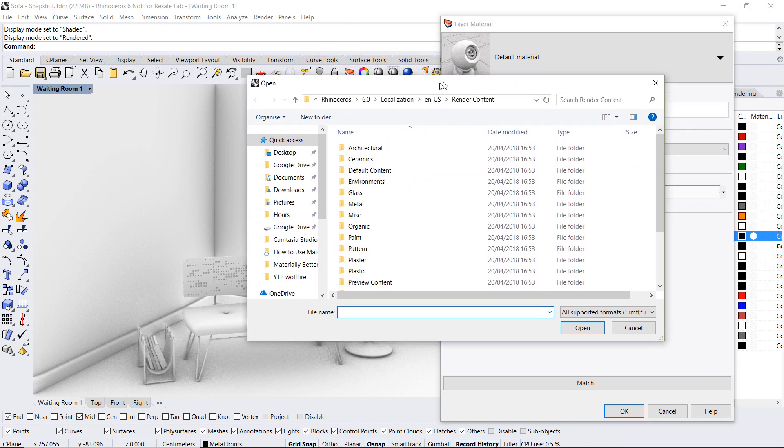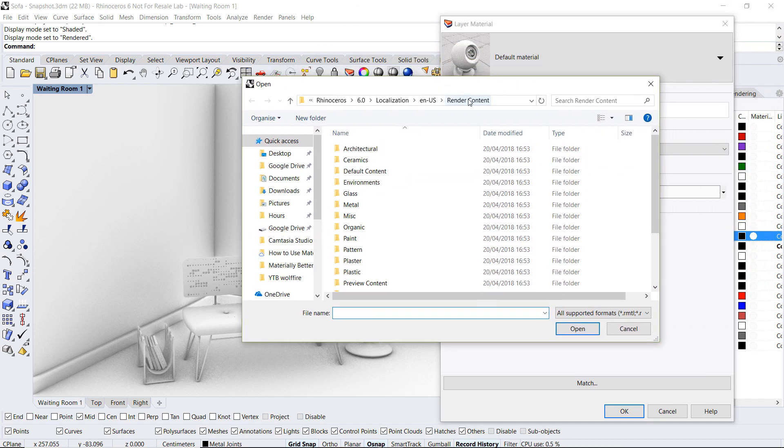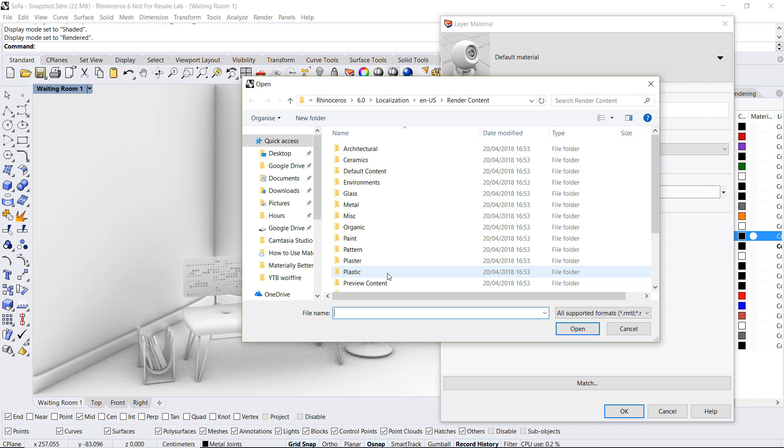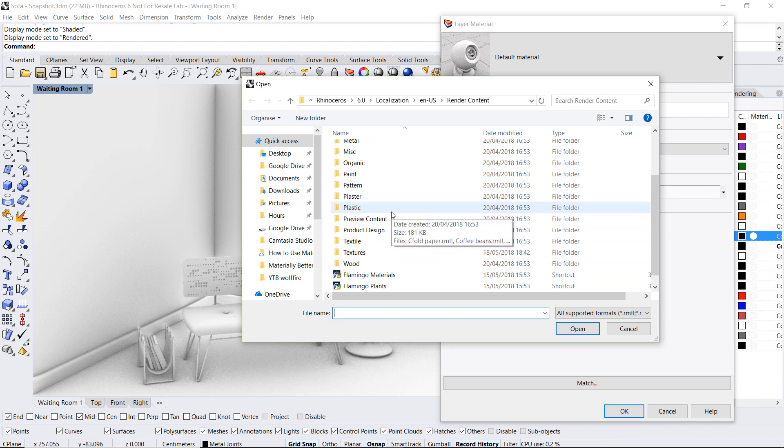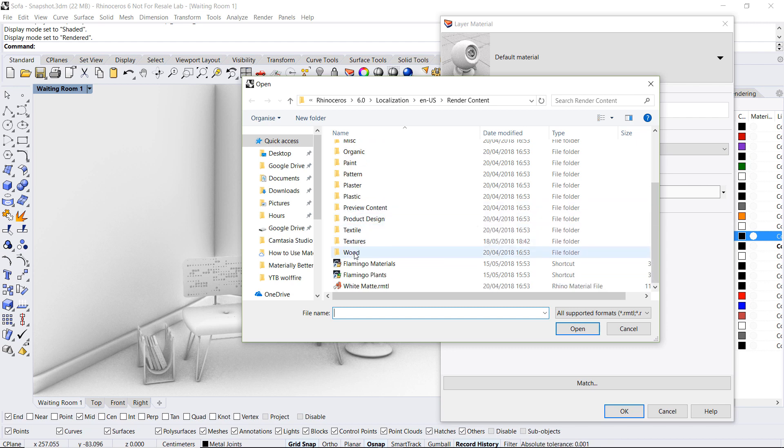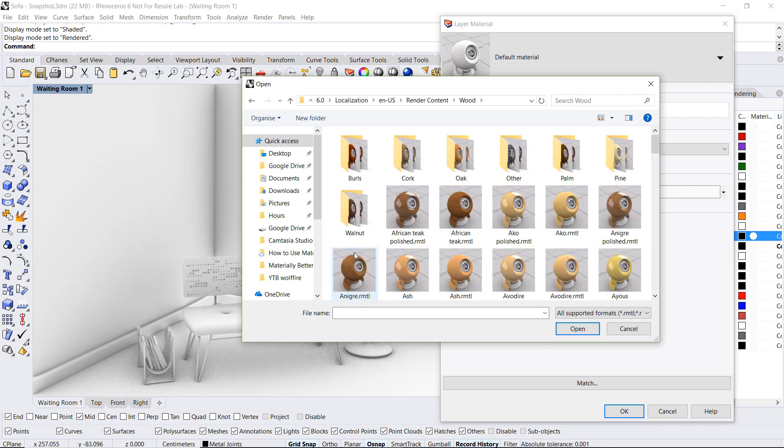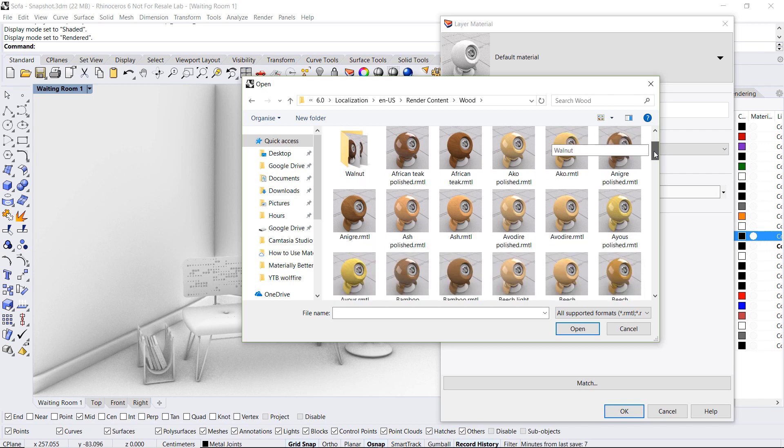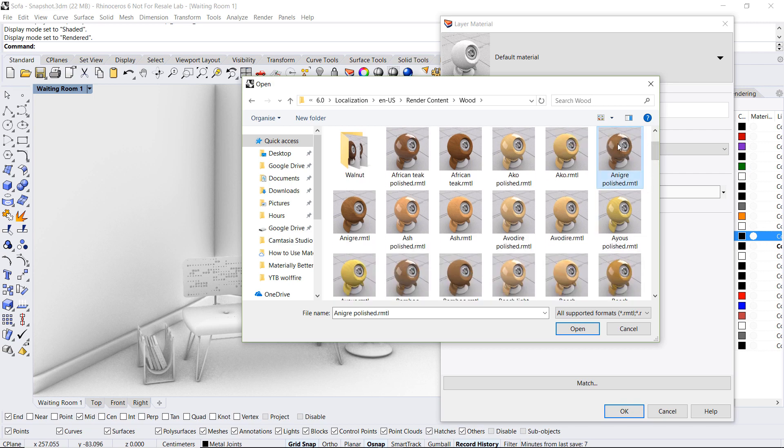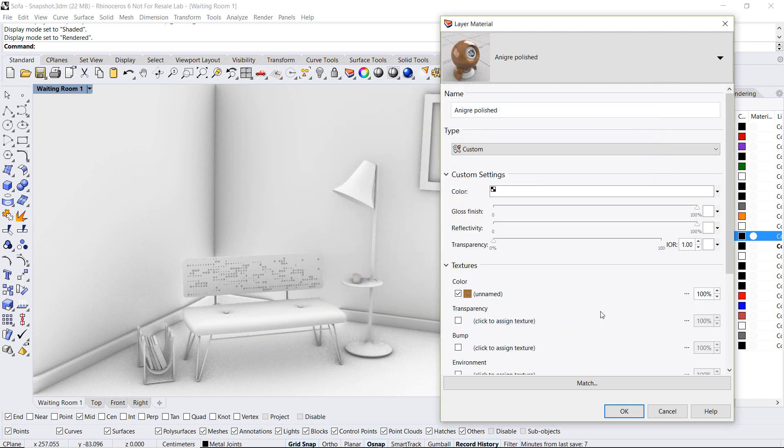So we are applying per layer using the material library in Rhino 6. You will see that this will automatically default to the render content folder that contains all of the materials for V6. In this case let's scroll down to wood and browse until we find our right material type.